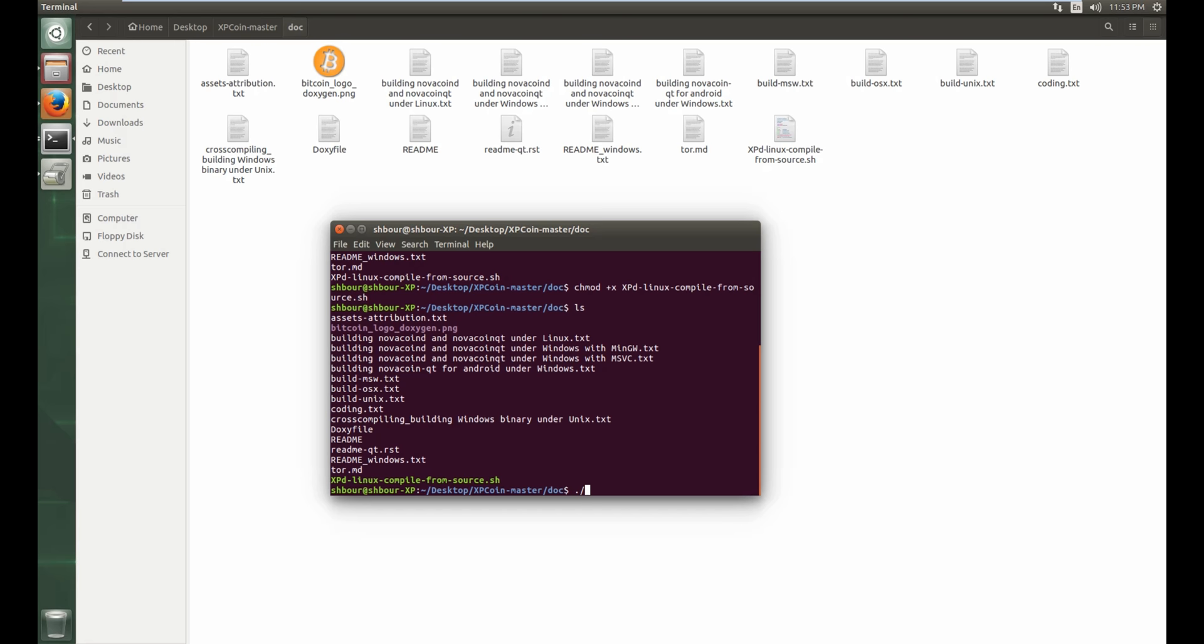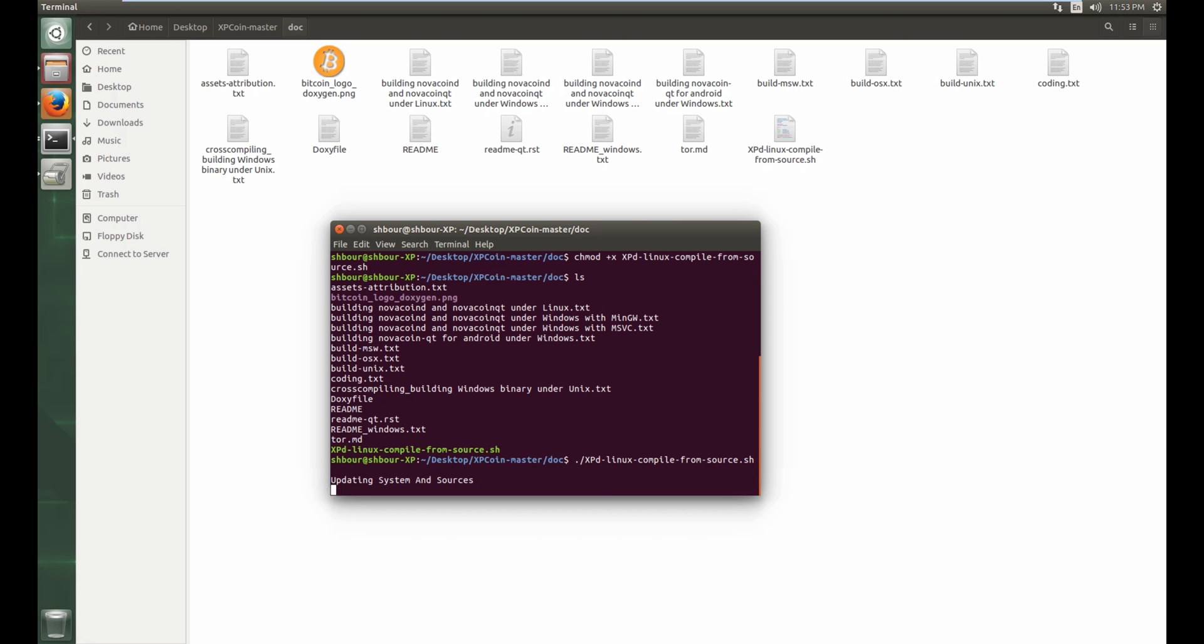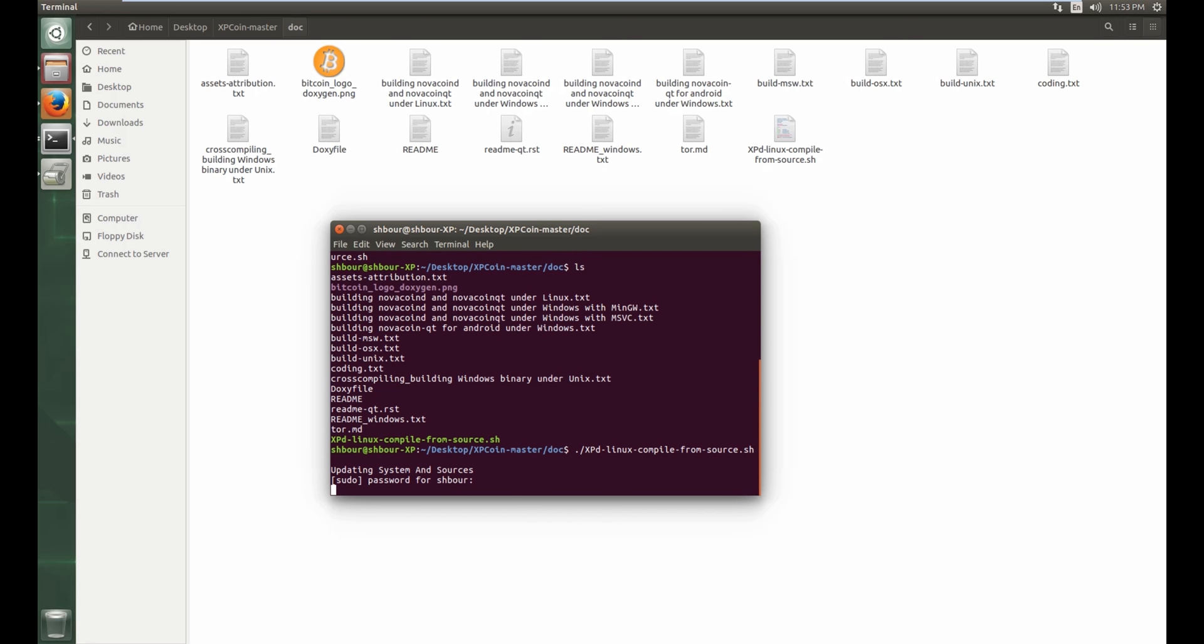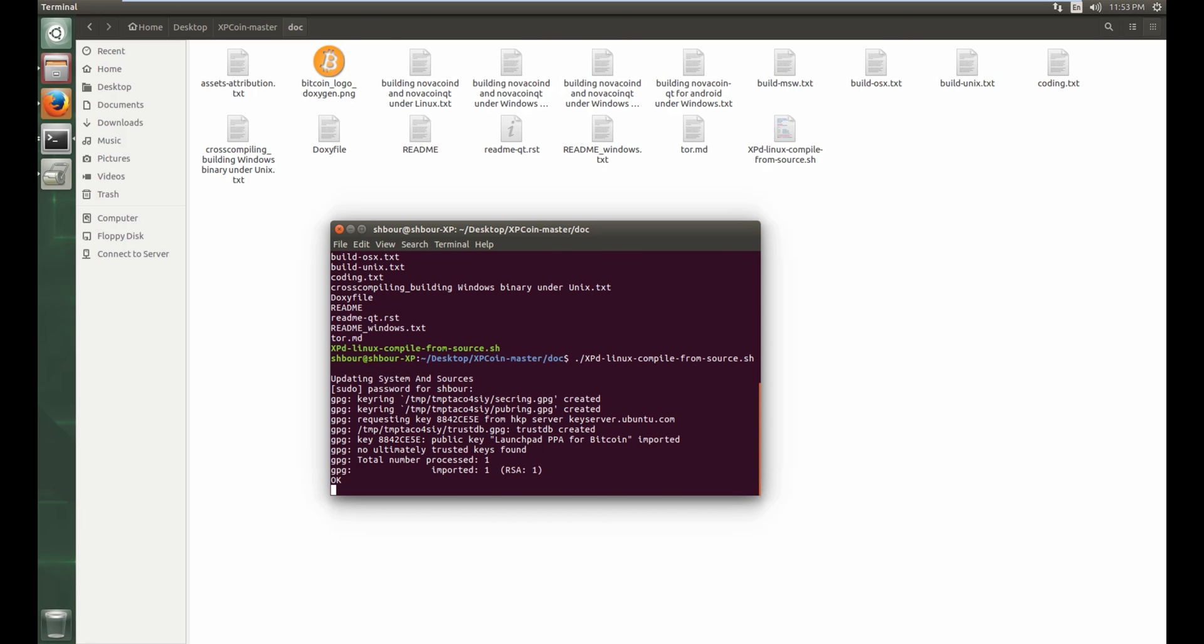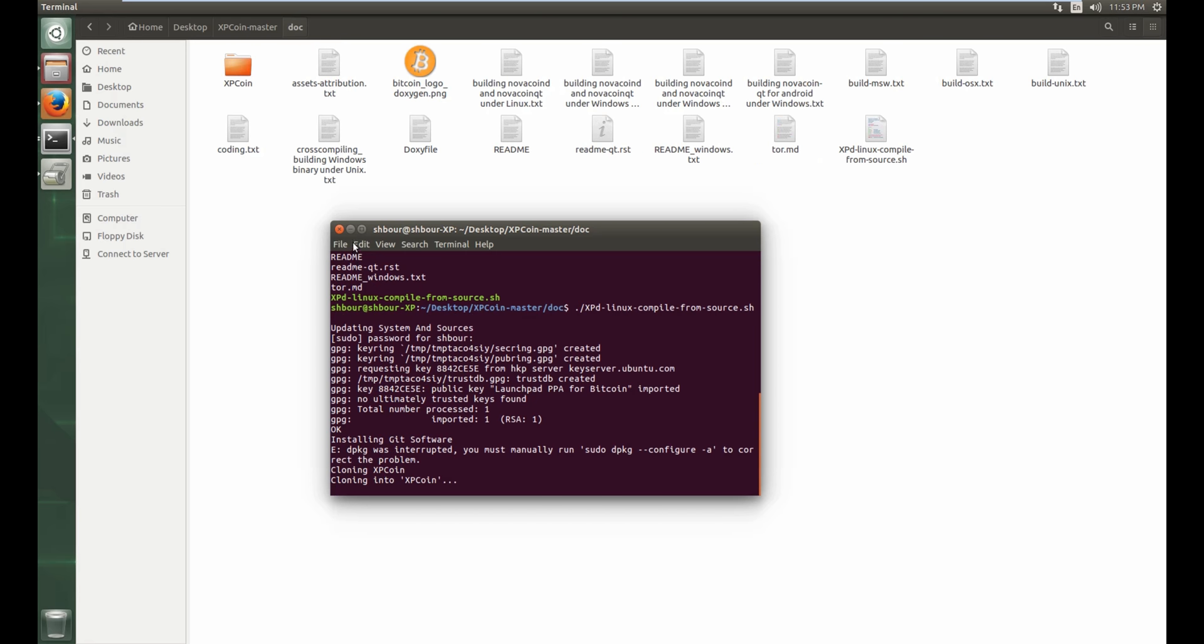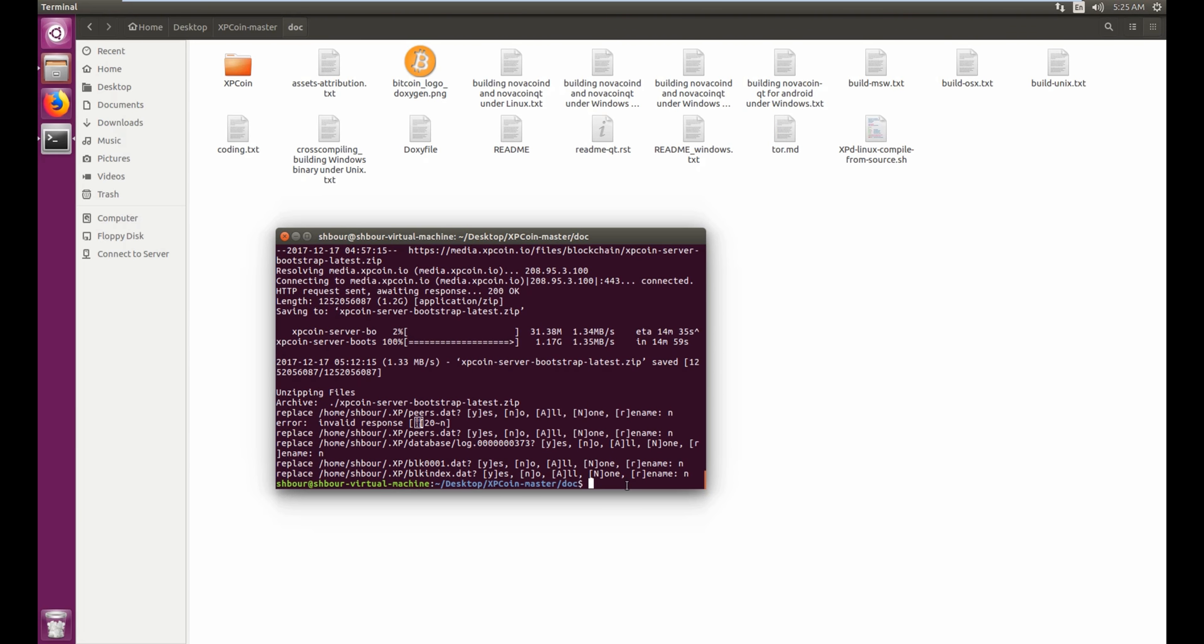xpd tab enter, and then your password, and you let it do whatever it has to do: download and compile and all that stuff. And I'll be back when that is done. And we're back.